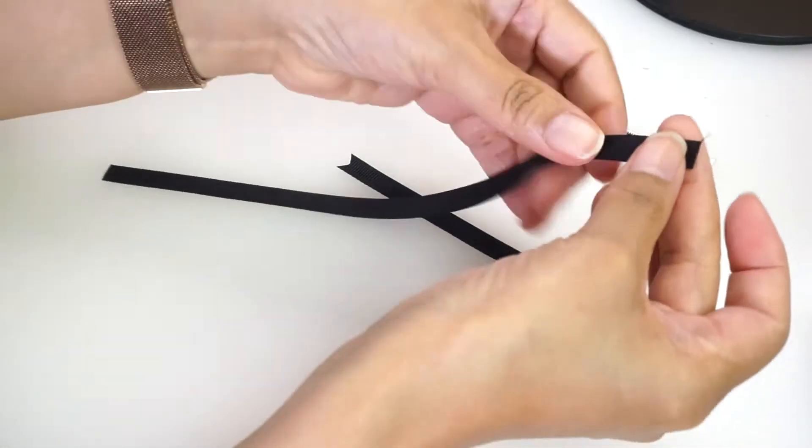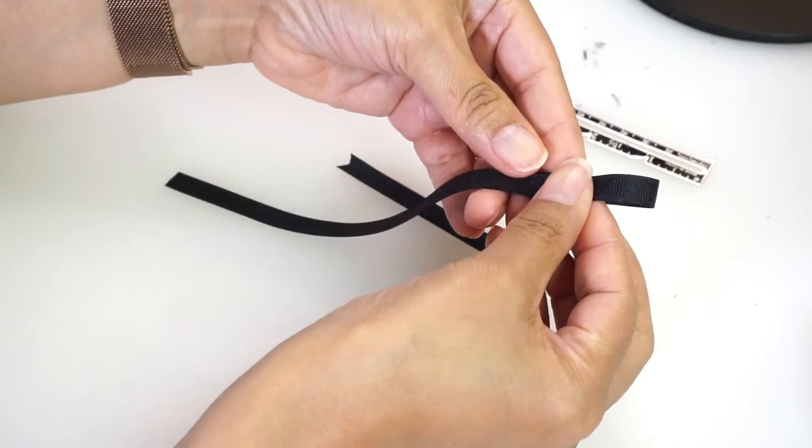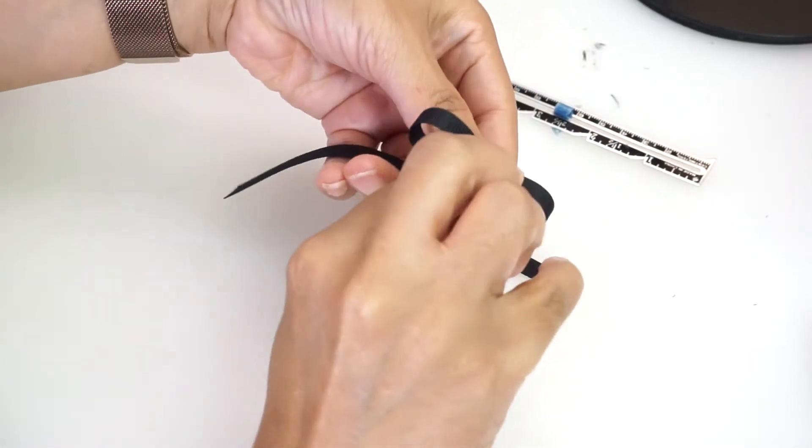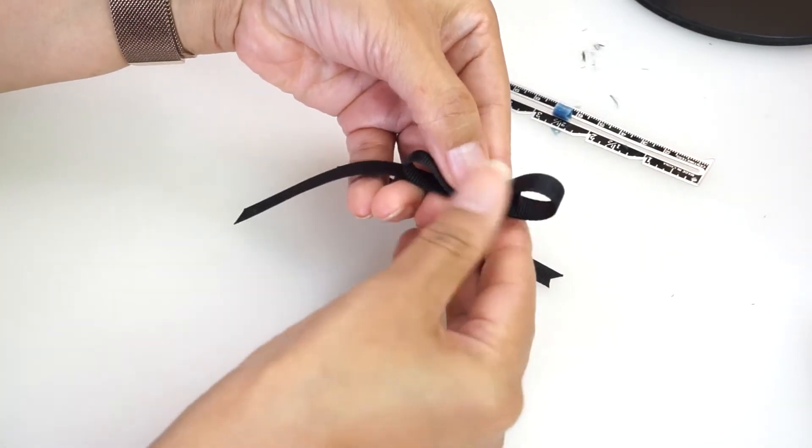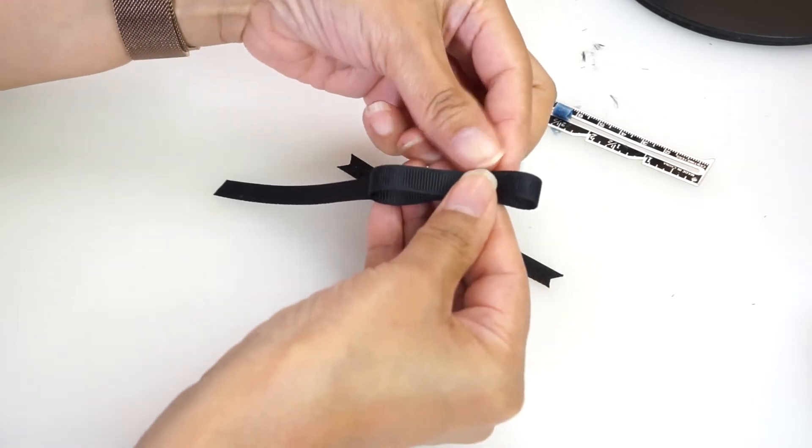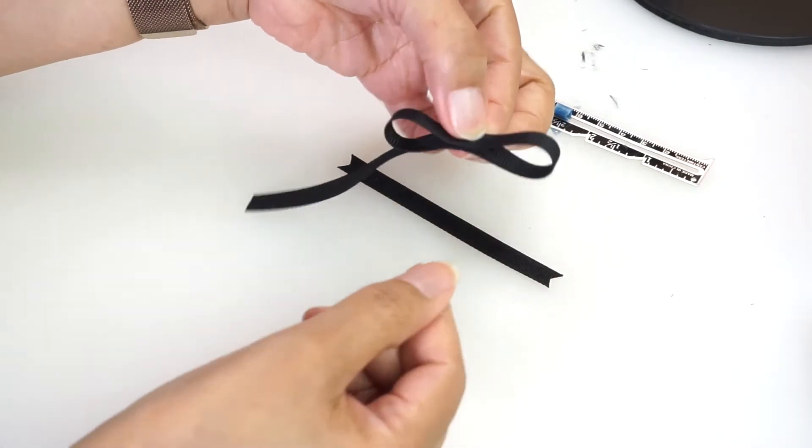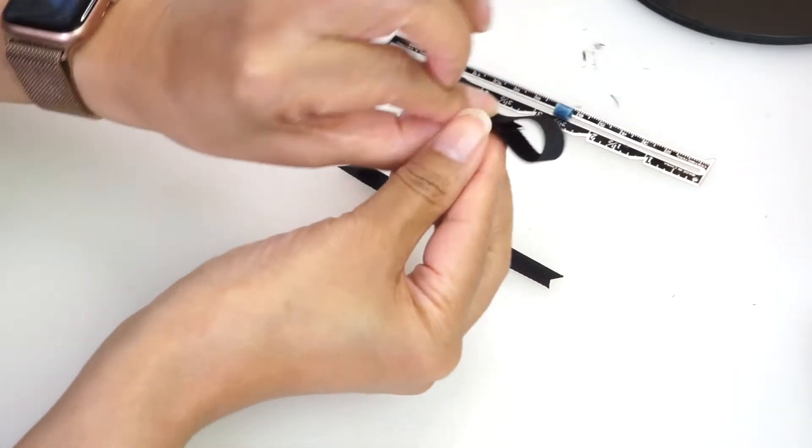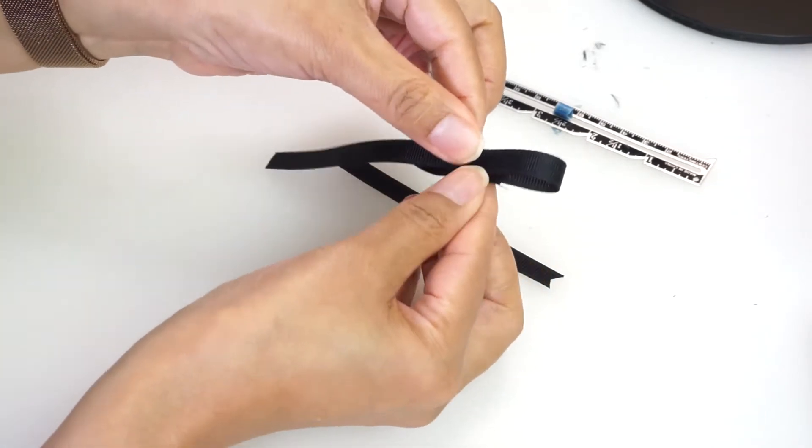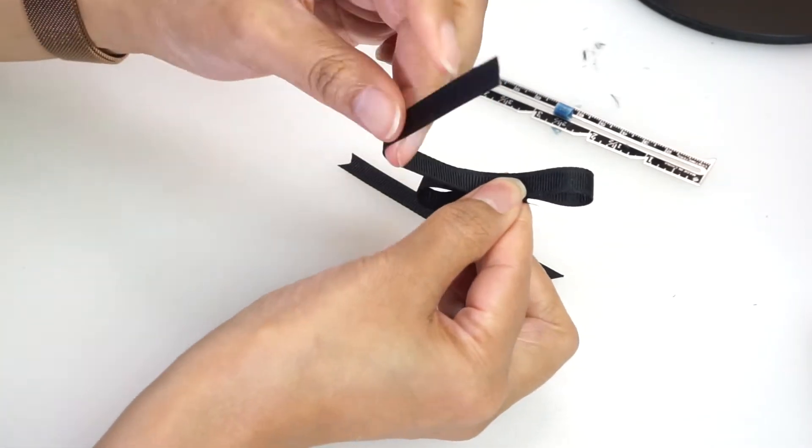Now take the 10 inch piece and fold it onto itself about two inches and then once more. Turn it over to expose the unfinished side.